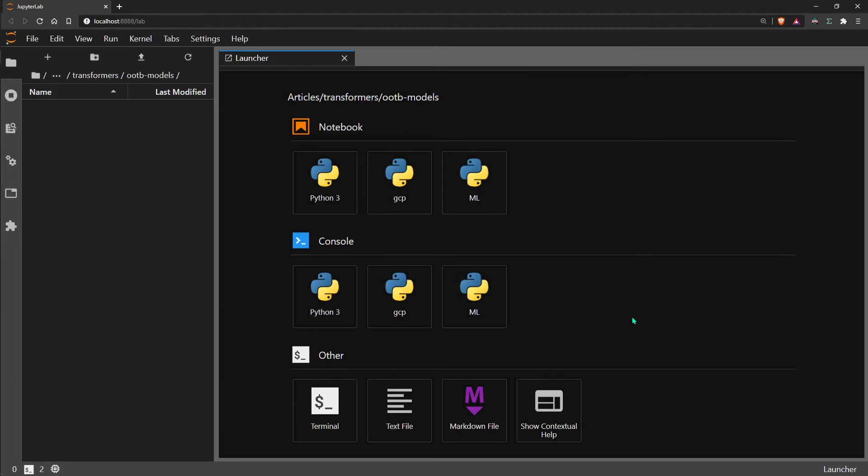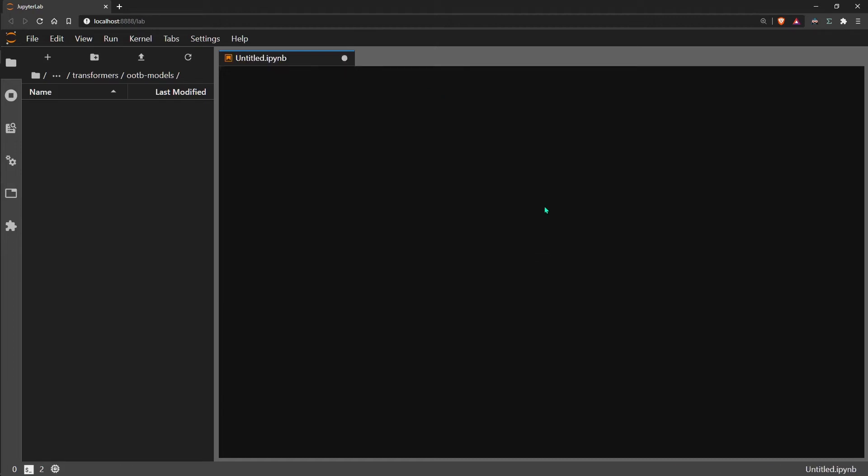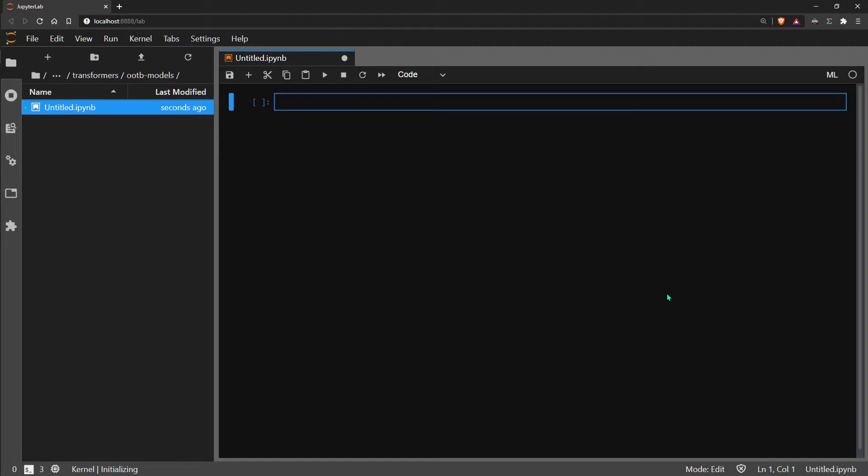Hi and welcome to this video on text summarization. We're going to go ahead and build a really simple, easy to use text summarizer using Google AI's T5 model. So this is insanely easy to do.